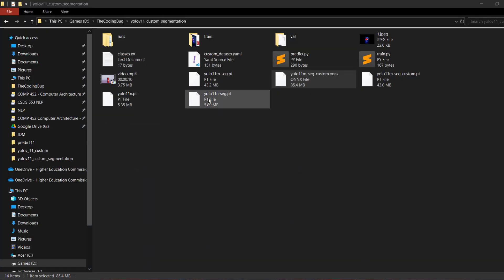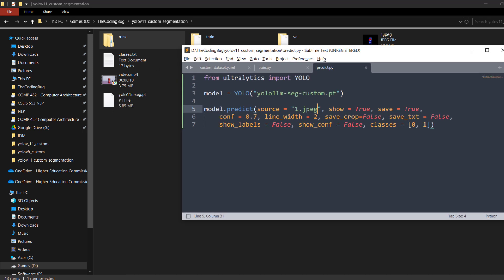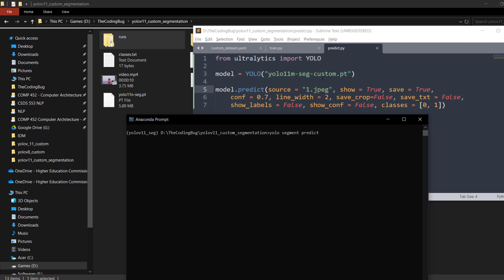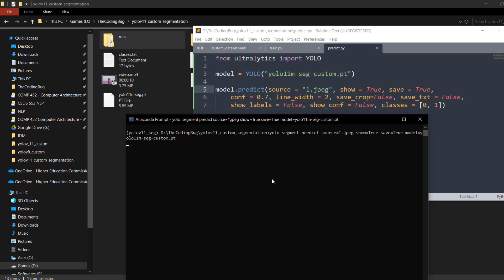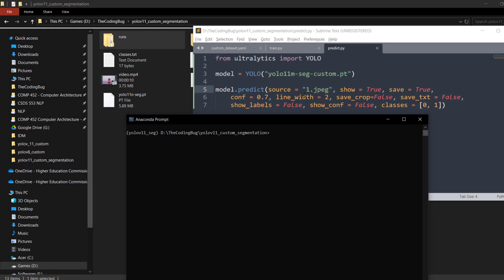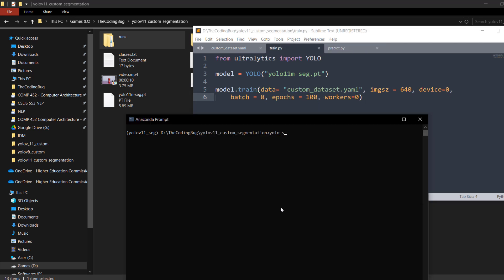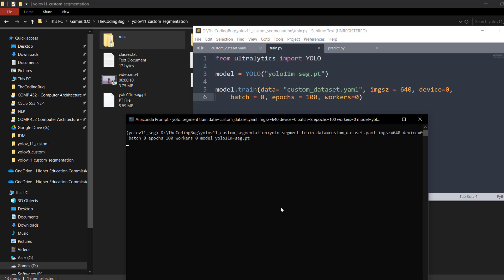Everything we've done in Python scripts can also be done directly from the command line. For example: yolo segment predict source=1.jpg show=True save=True model=yolo11m-seg-custom.pt. Similarly, for training from the command line: yolo segment train data=custom_dataset.yml imgsz=640 device=0 batch=8 epochs=100 workers=0 model=yolo11m-seg.pt — and this will start the training.